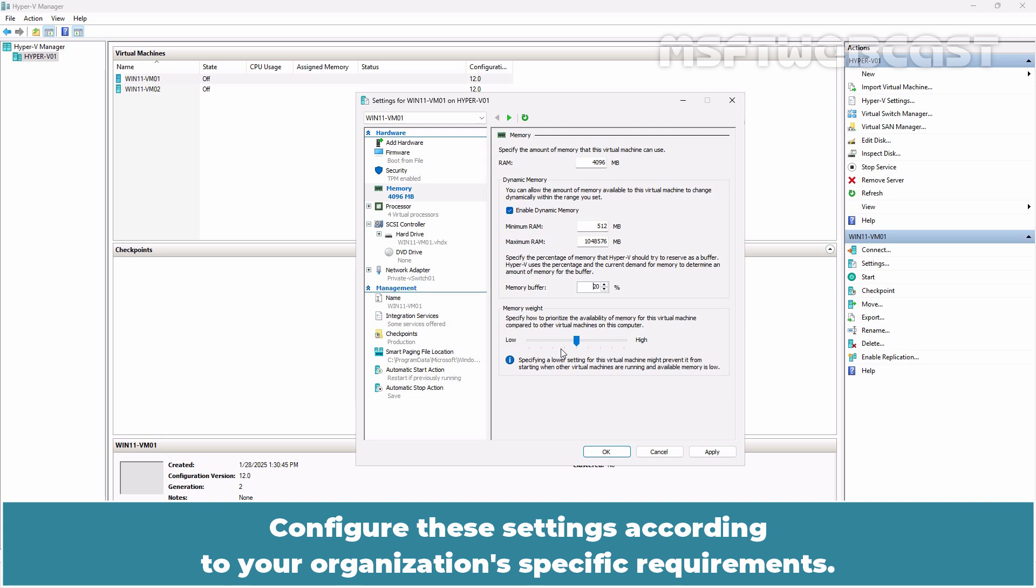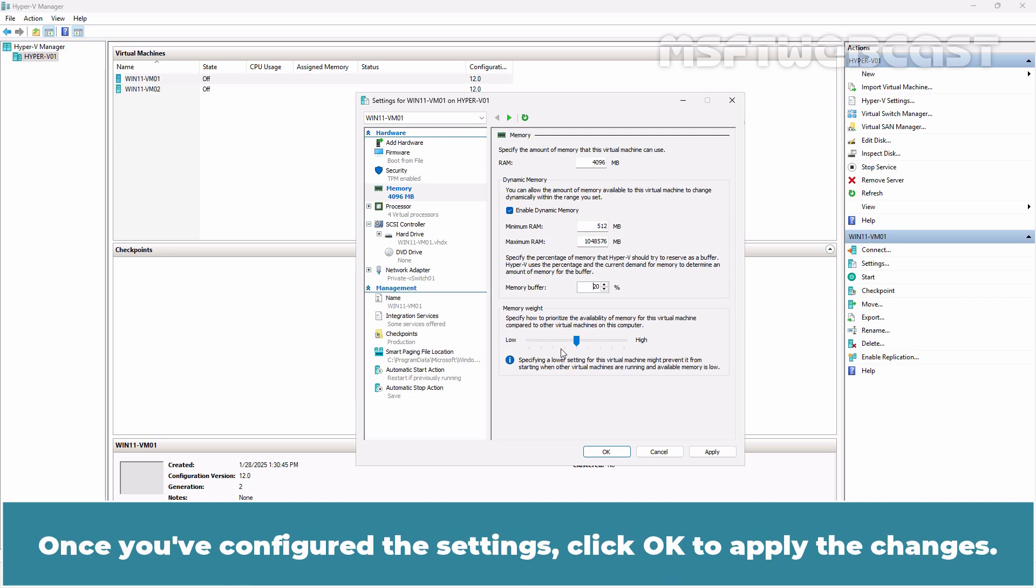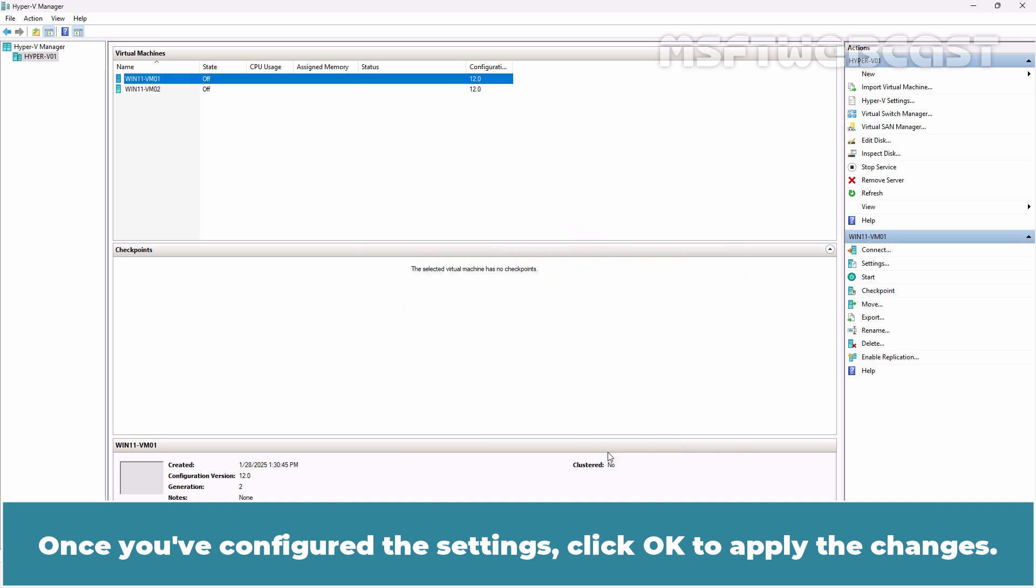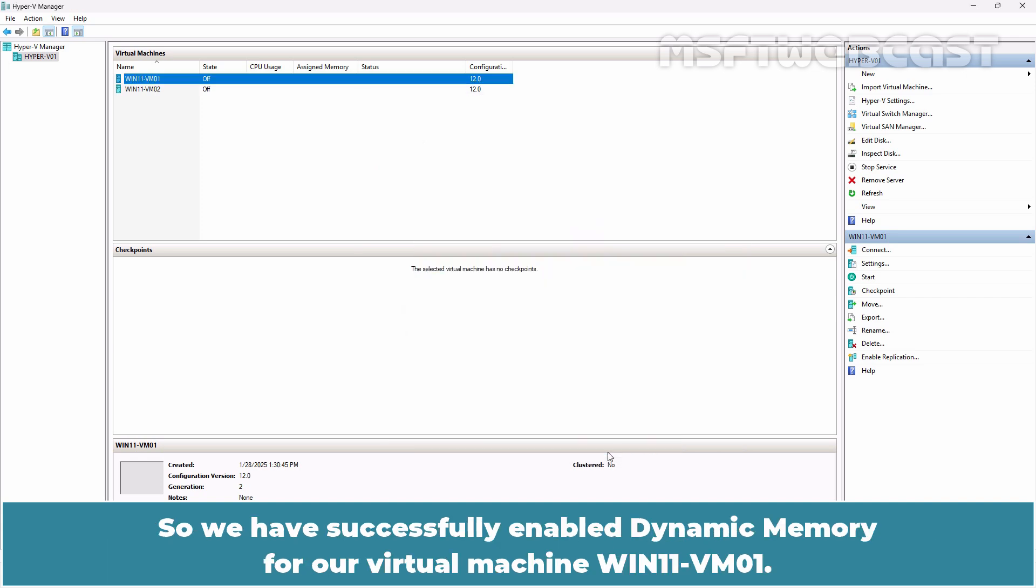Configure these settings according to your organization's specific requirements. Once you have configured the settings, click OK to apply the changes. So, we have successfully enabled dynamic memory for our virtual machine win11-vm01.